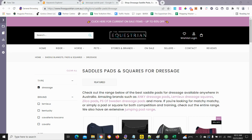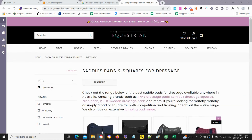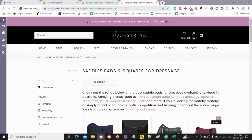So here we have a main collection — saddle pads — and the tag is dressage. So all the products within this page have the tag dressage, and then Shopify is able to serve this URL as a sub-collection.